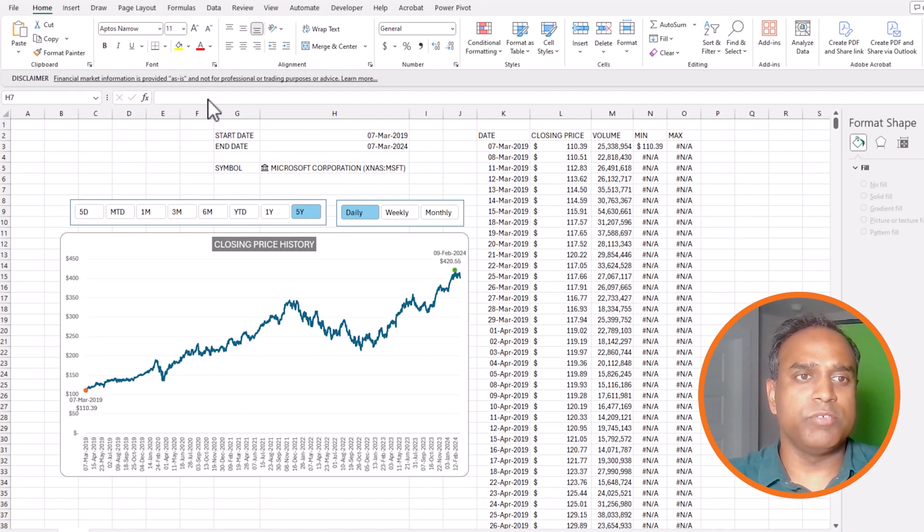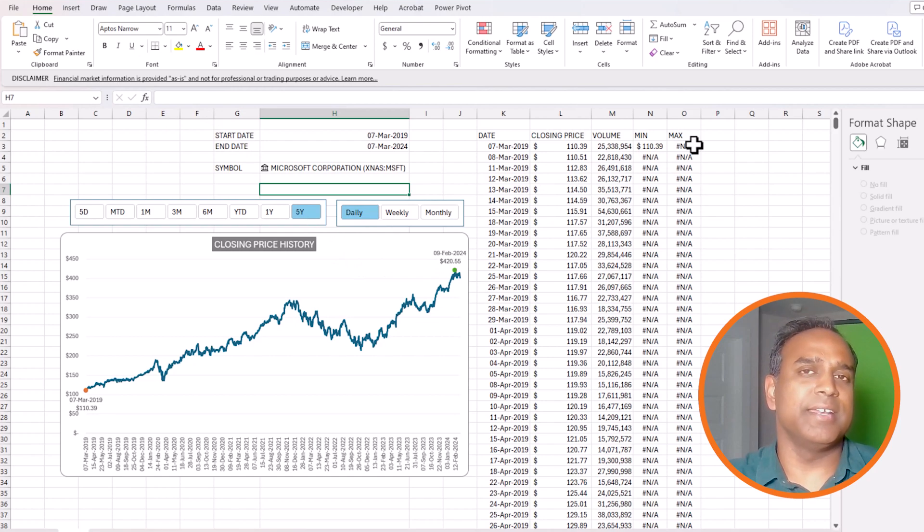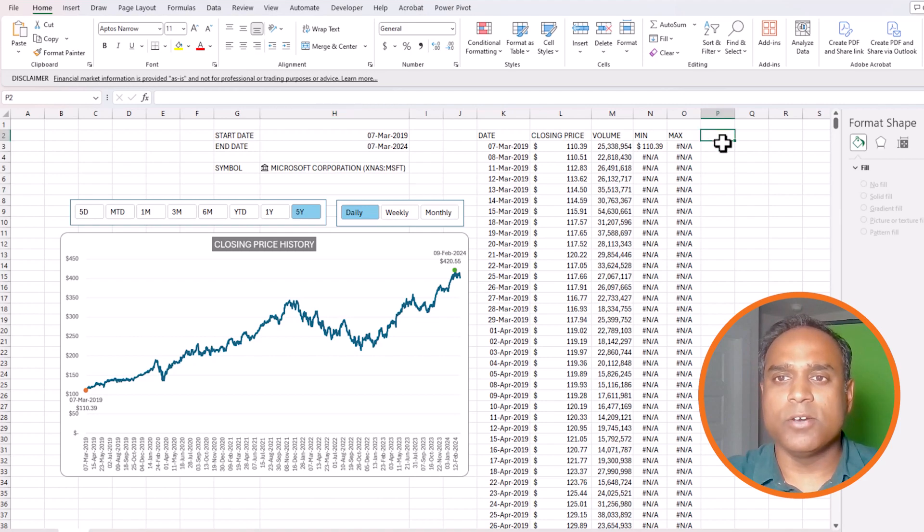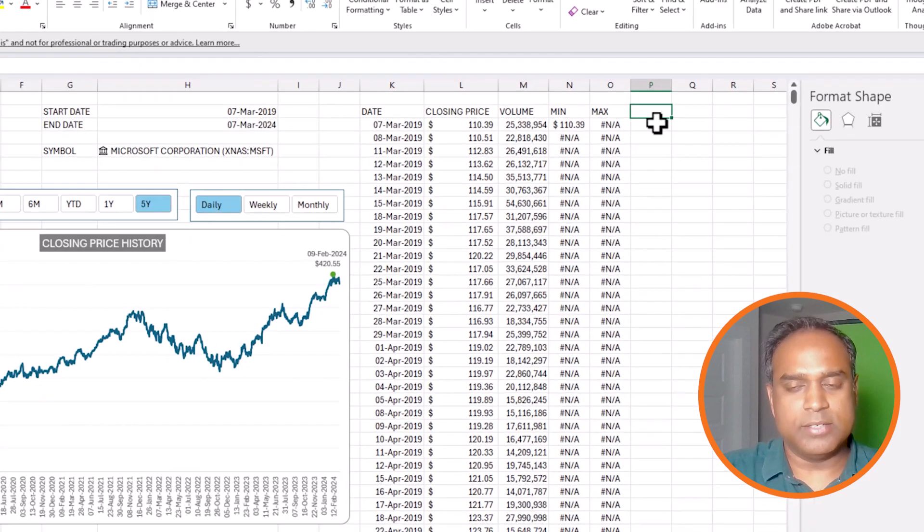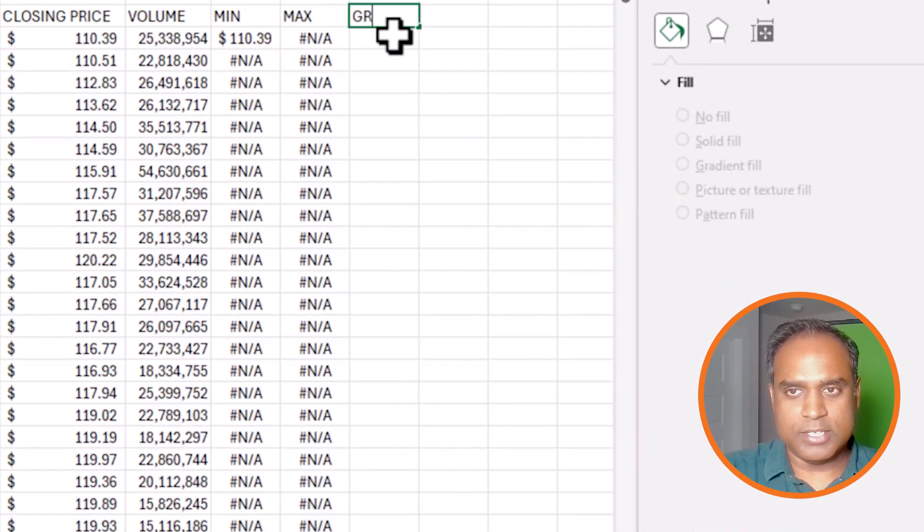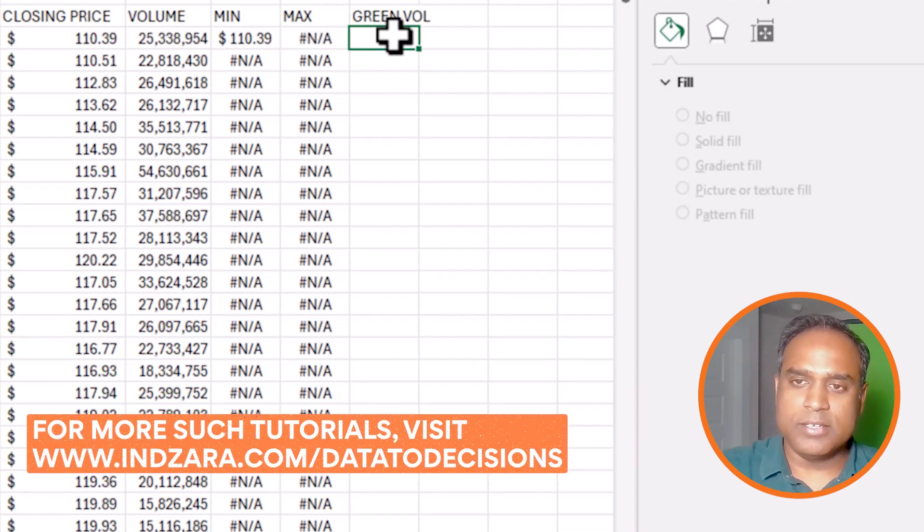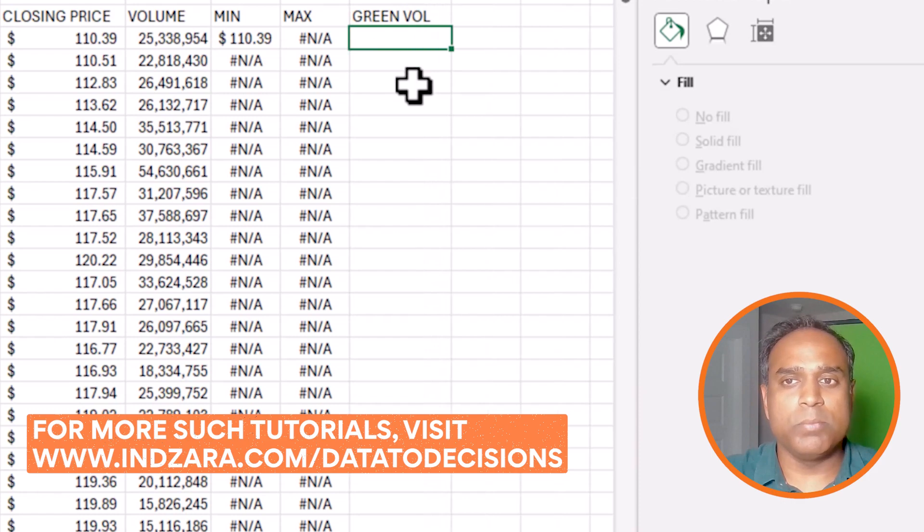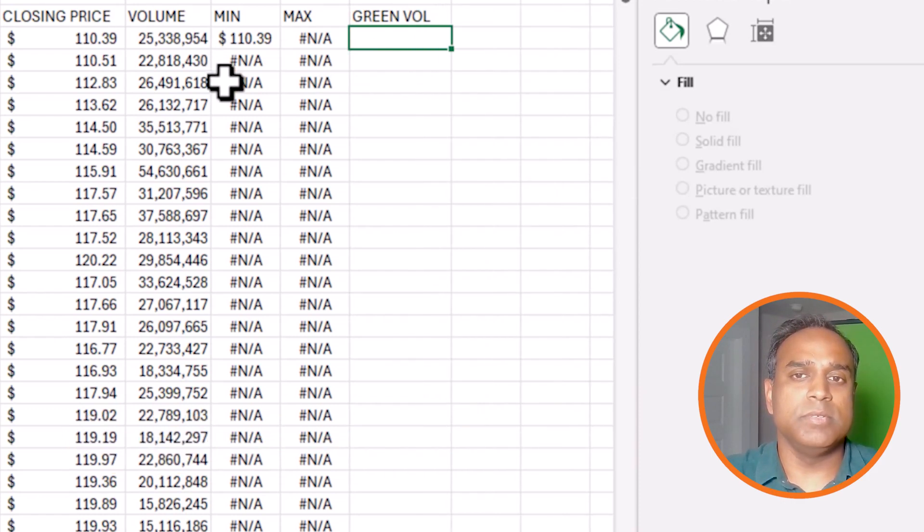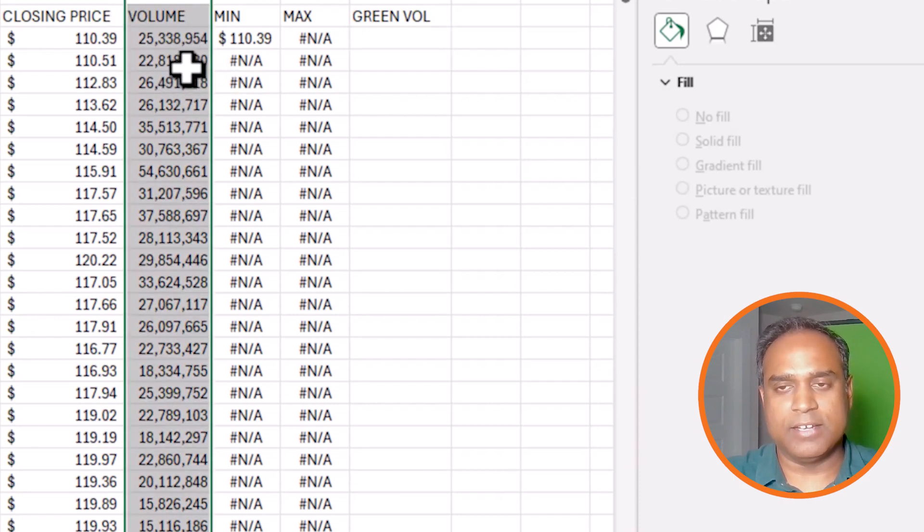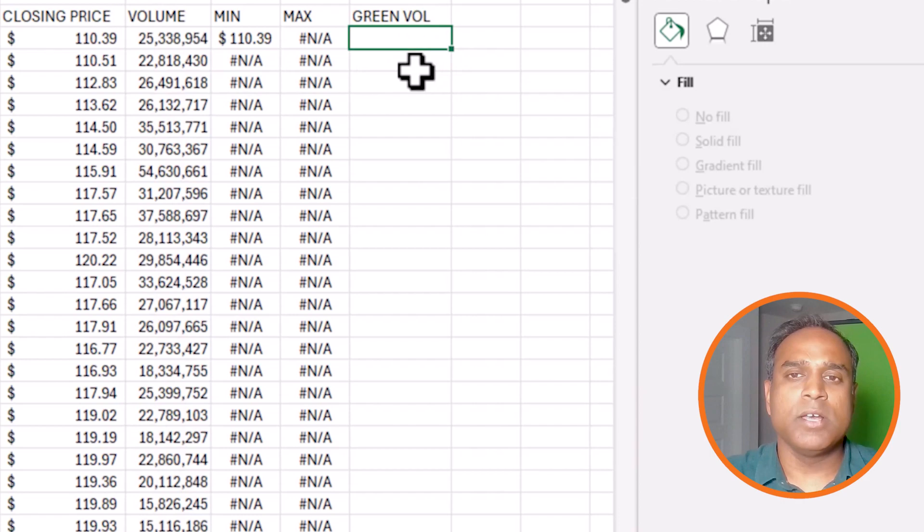From where we left off in the previous video, we had the chart and these columns and everything. If you haven't watched those, please watch them. We'll provide the link in the description. Now what we're going to do is build the green and red volume columns. I'm going to call it green vol. Essentially the formula that I want to write here will only populate the volume when the price is greater than the previous period.